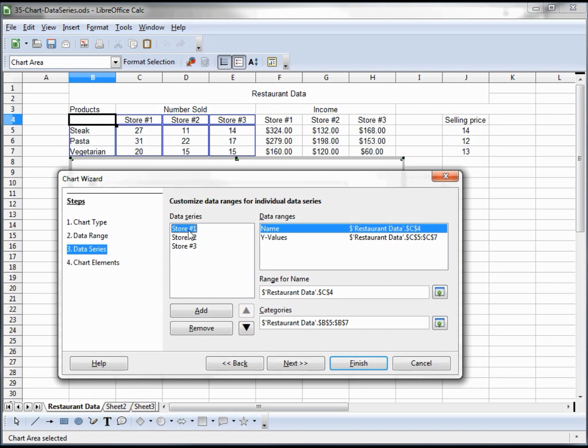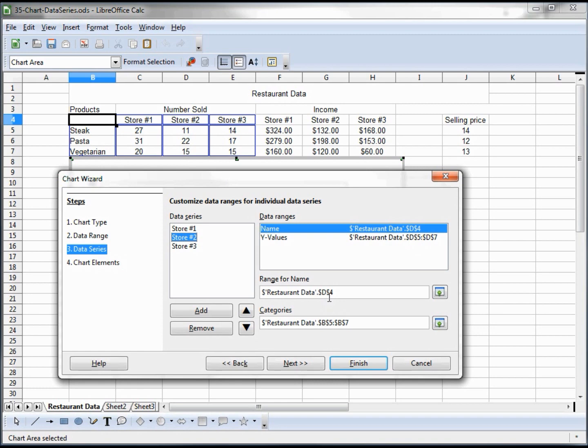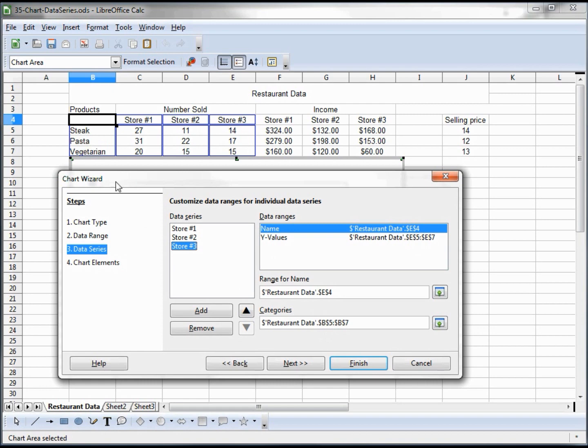In store 1, our Y values are C5 to C7, which is basically this column underneath store 1. When I look at store 2, this changes to D5 to D7 and the range for the name is D4. When I change to store 3, this changes to E4 and the data range is showing this information under column E. The categories is B5 to B7. This doesn't change when we change our data series because we always want it to be steak, pasta, vegetarian.